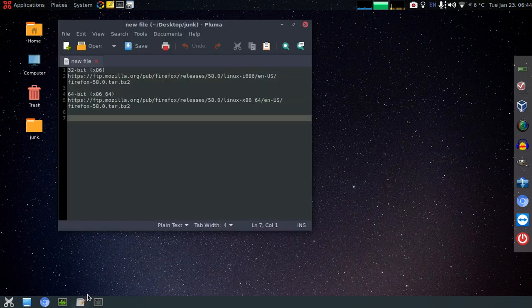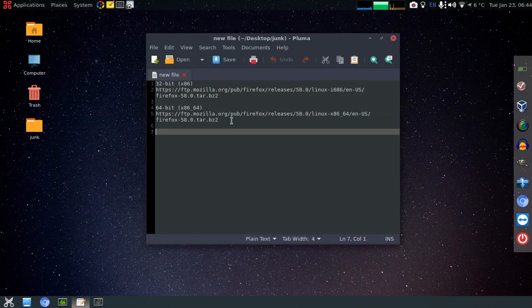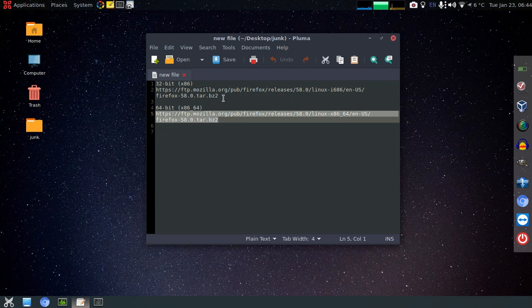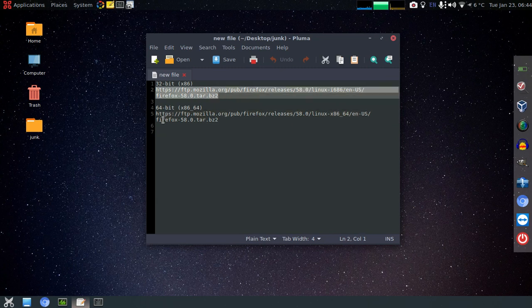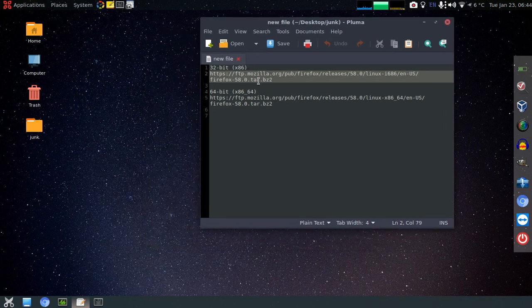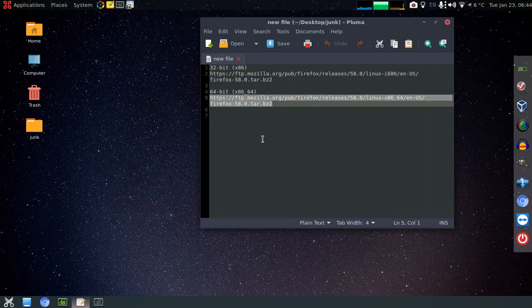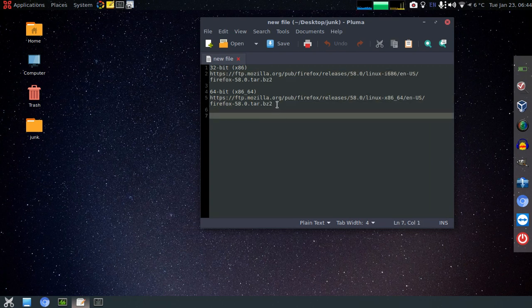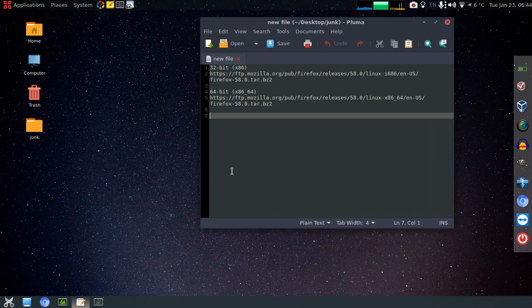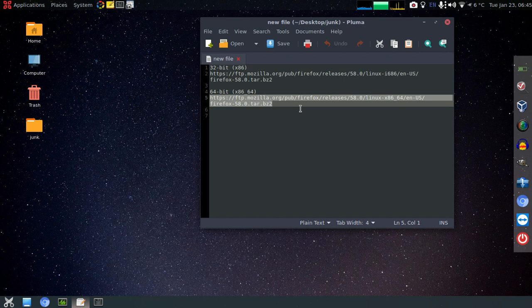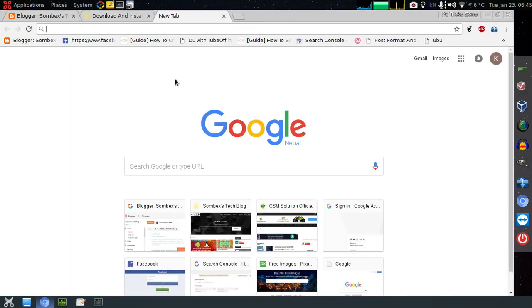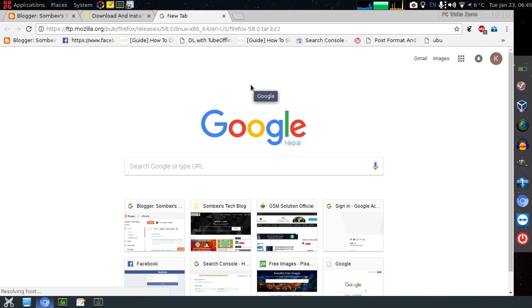Let's start. Download the Firefox binary from this link. These links are in the description of this video. This is for 32-bit Linux and this is for 64-bit Linux. I'll just download 64-bit because my Linux architecture is 64-bit. I'll just copy it. You can directly download it through your browser by going to this link.